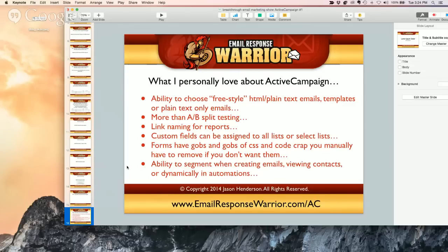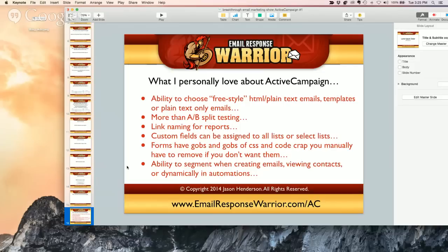Link naming for reports — you would not believe how complicated it is, even with top-tier providers. Say you have your standard link, Facebook link, your main call to action. When you're preparing the send, you can actually name them. Rather than looking at a complicated URL with all these variables, boom — you can name them: logo, main call to action, video preview image. It makes it way easier to figure out what's driving response and what people are interacting with in your emails.